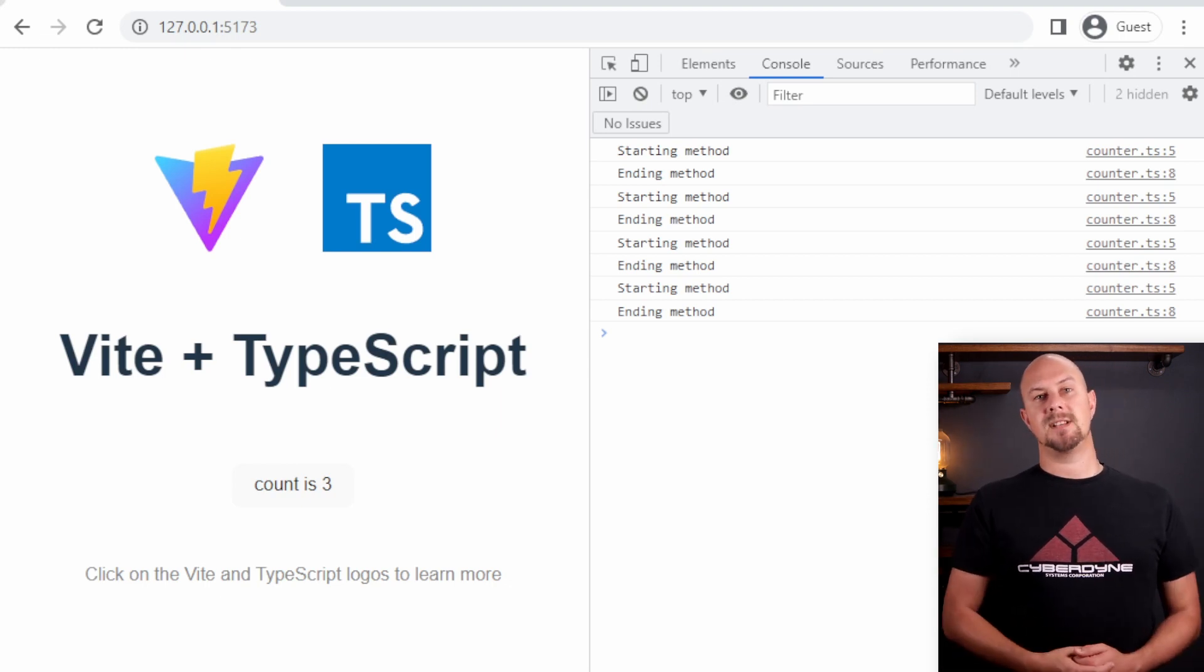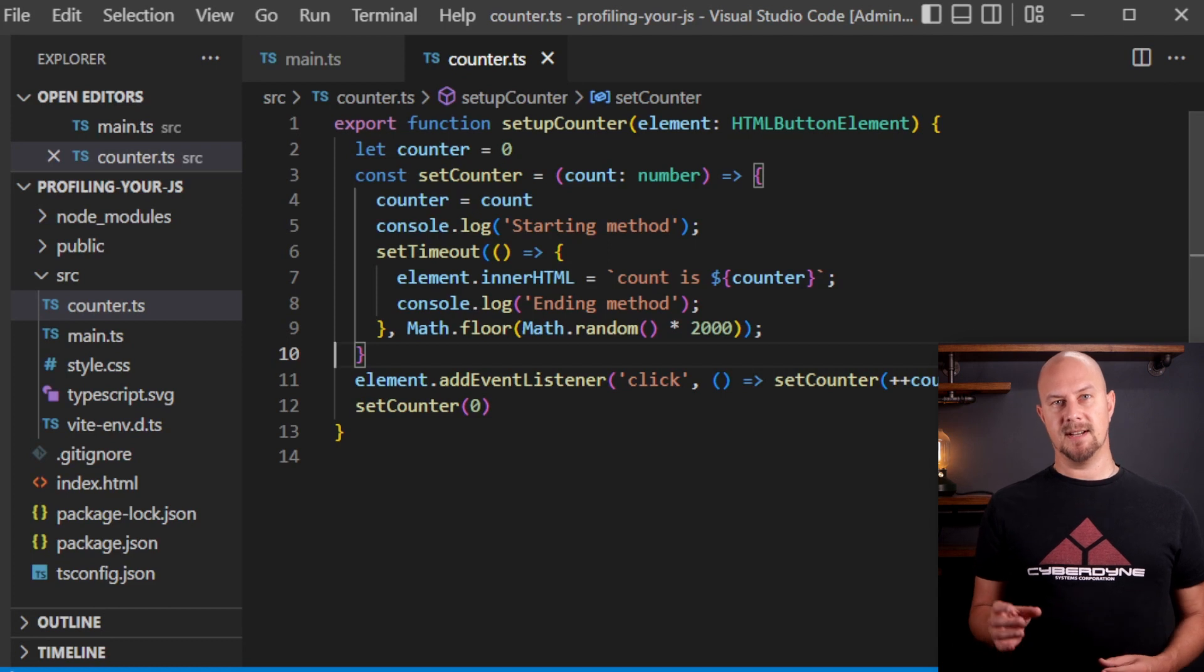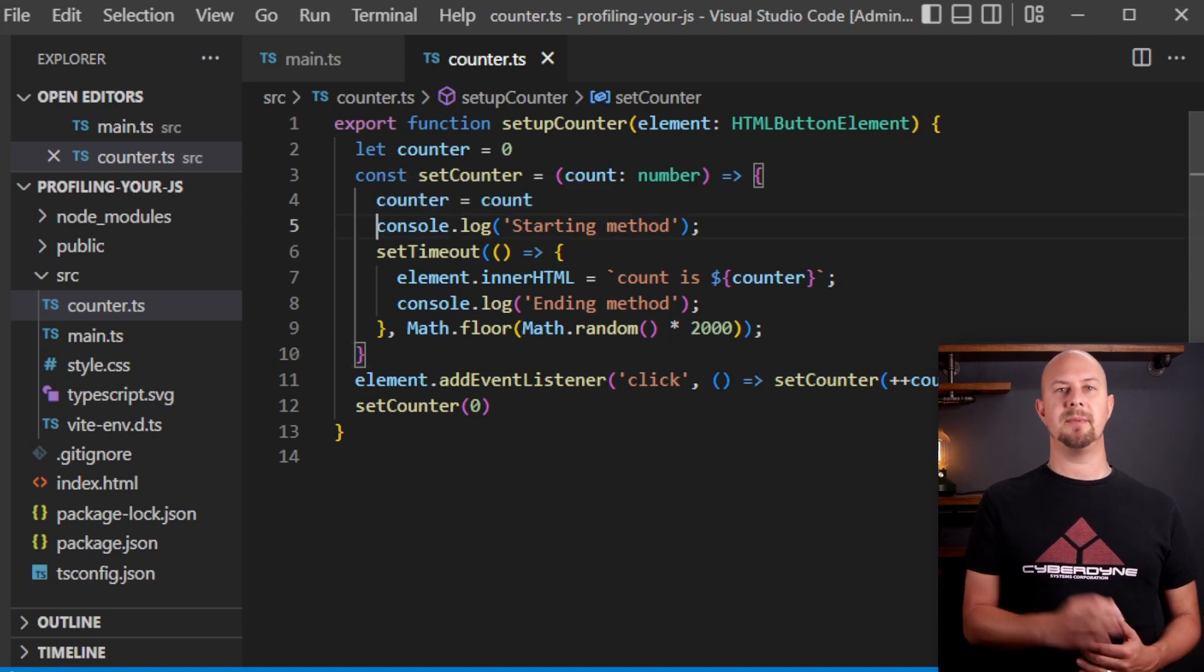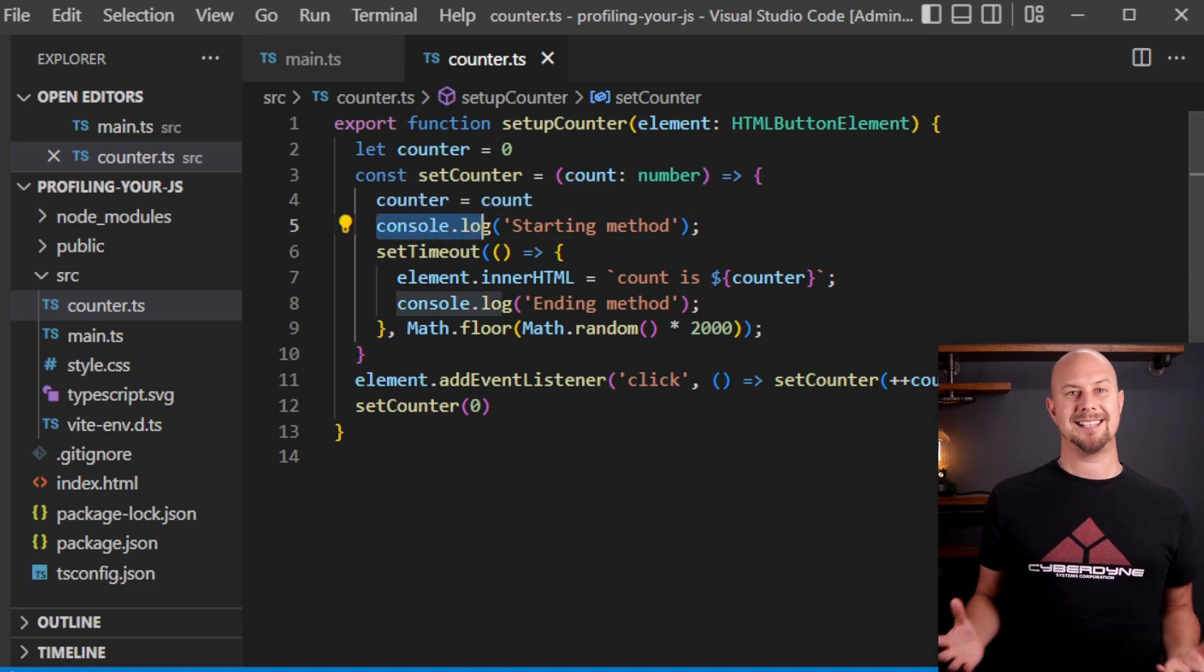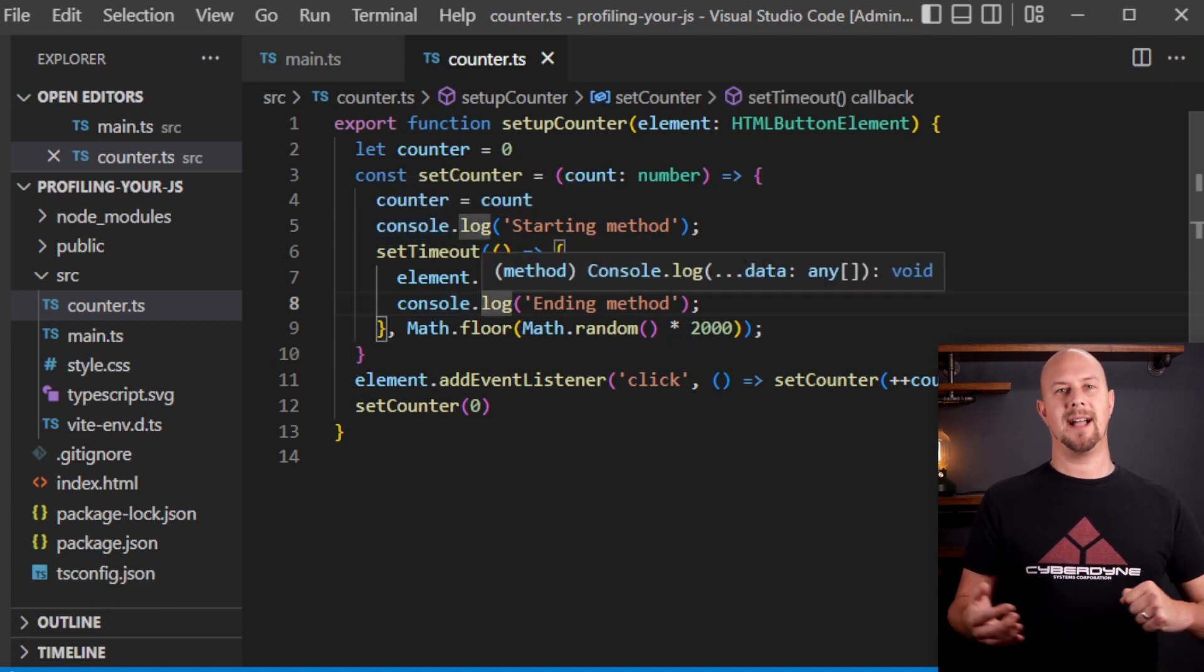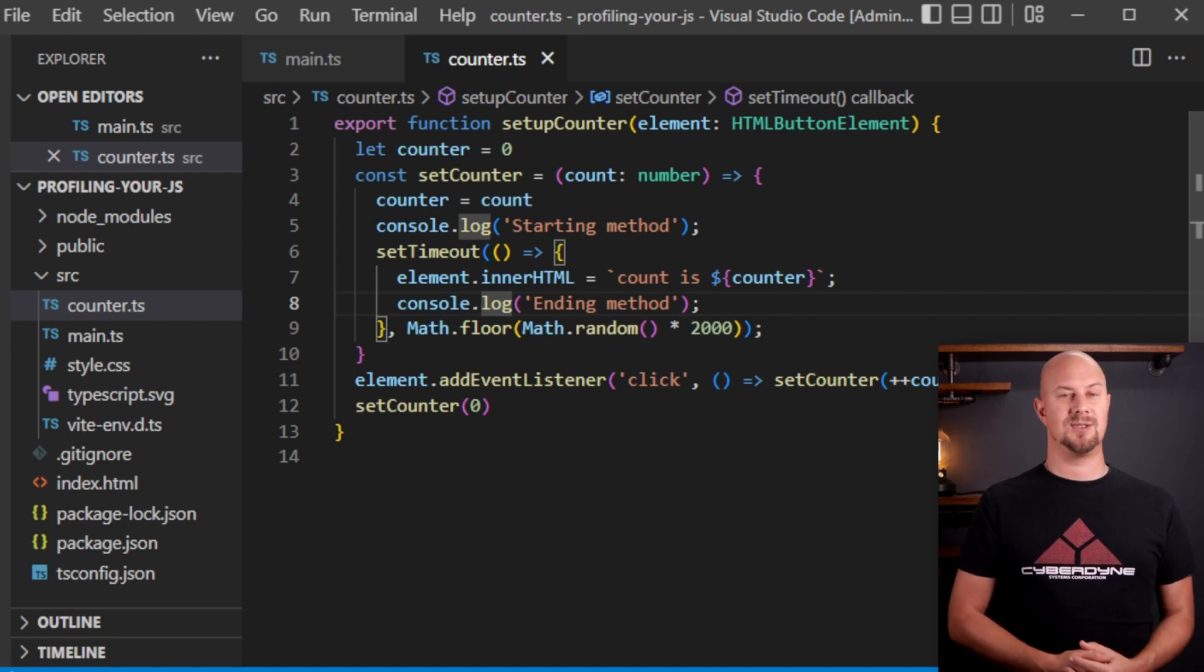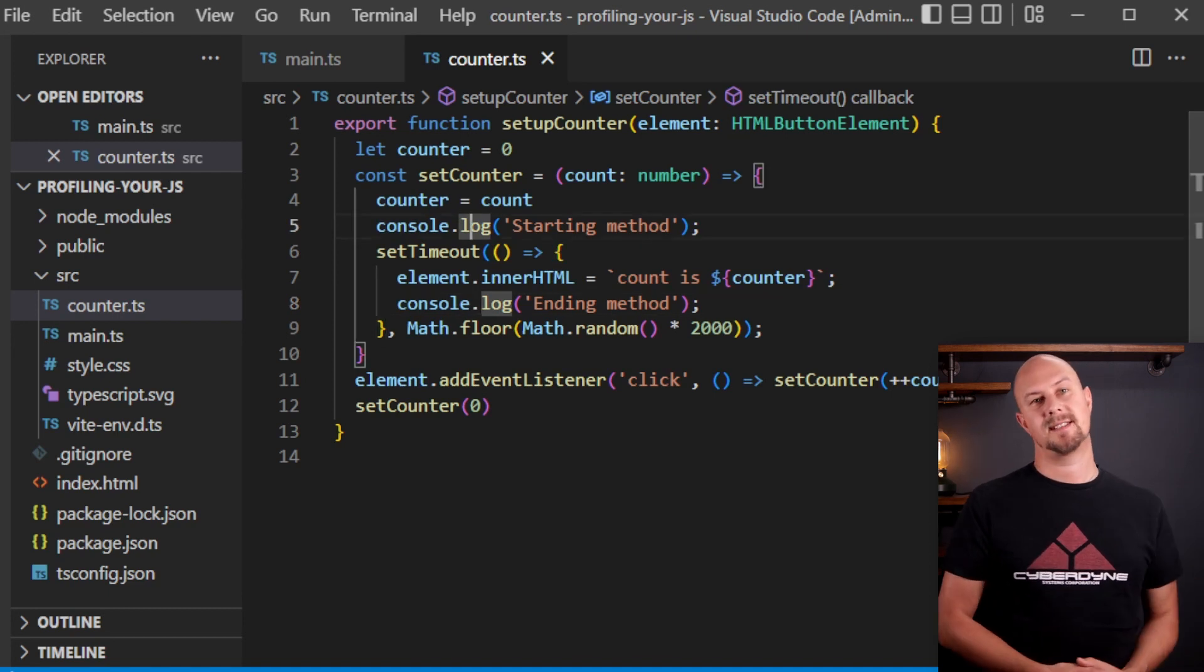Great. So now we have a function set counter that takes a random amount of time to execute. This is a good thing to apply a timer to and to measure the execution time of this.